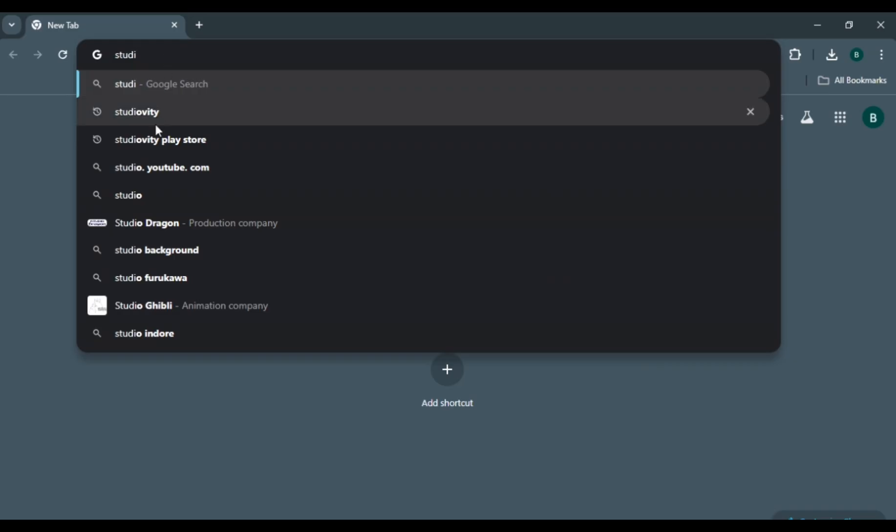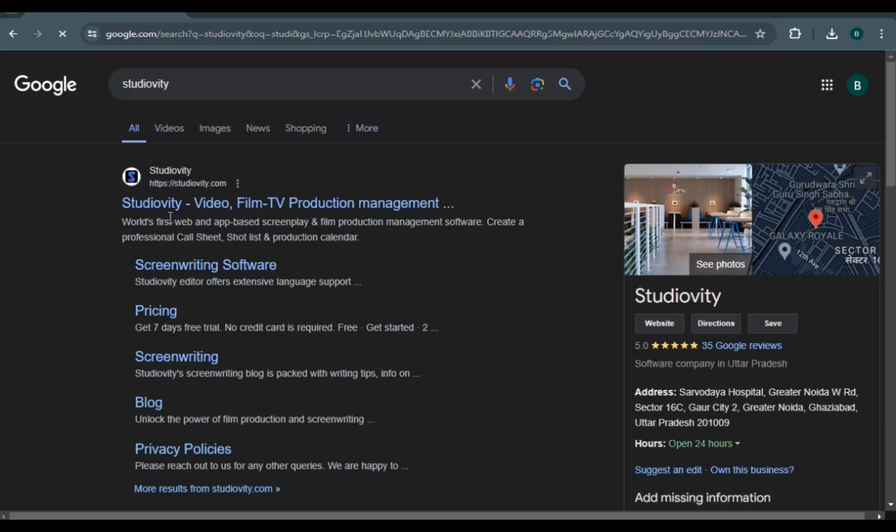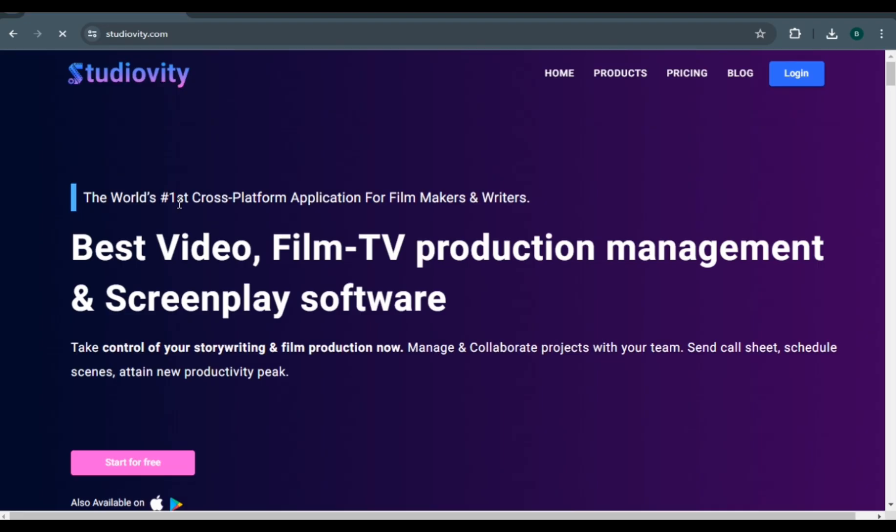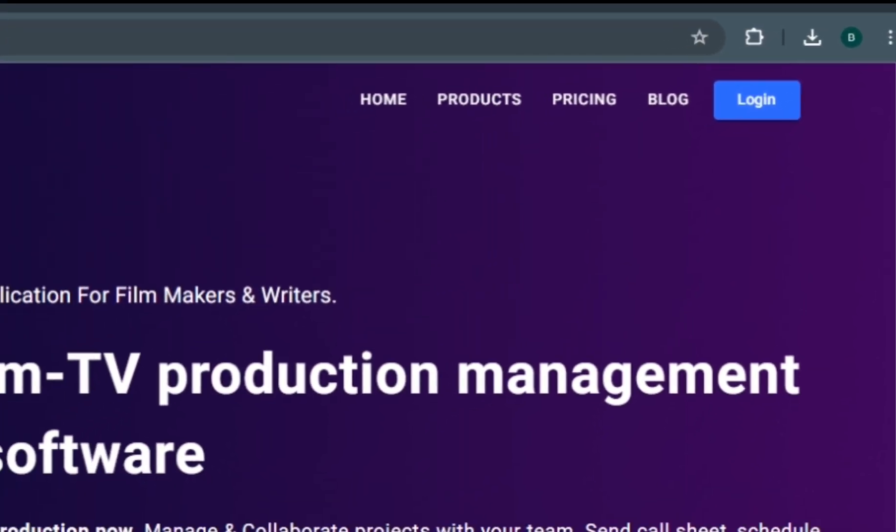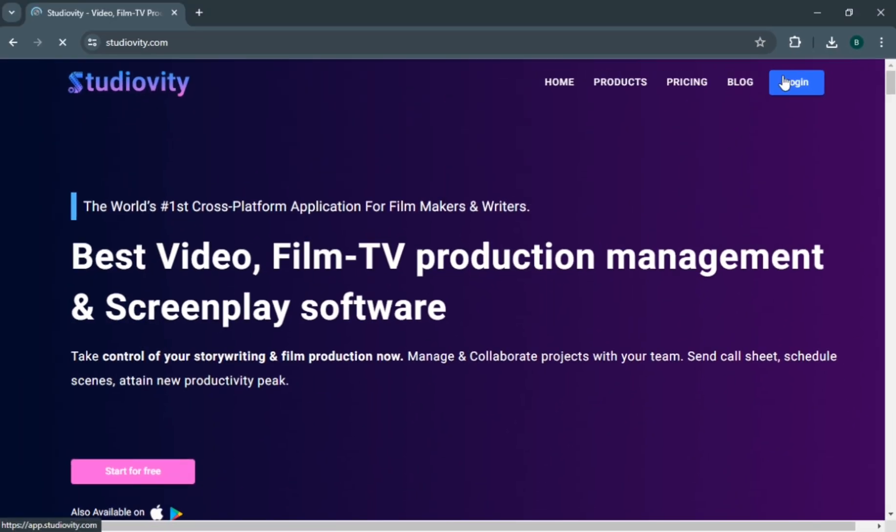To begin, simply search Studioverty on your browser and locate it. Once you have located it, click on the website then go to login if you have your account or sign up.